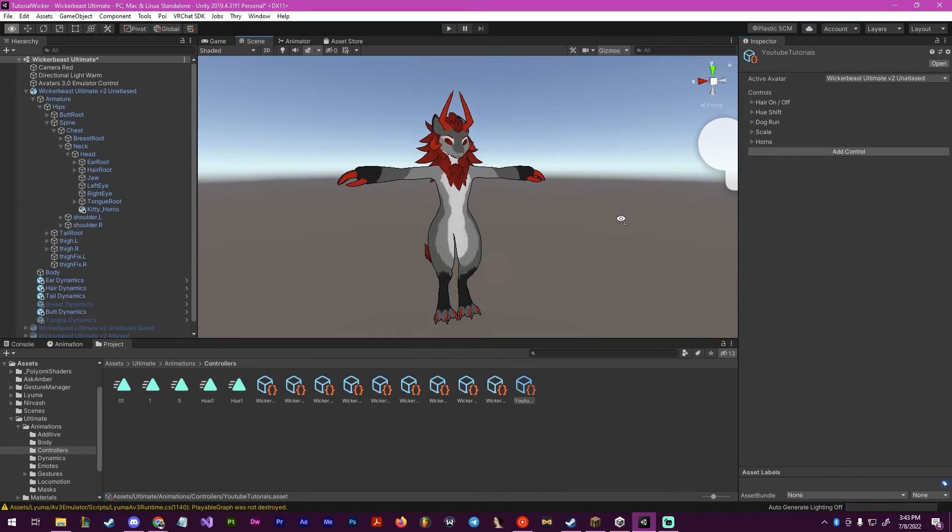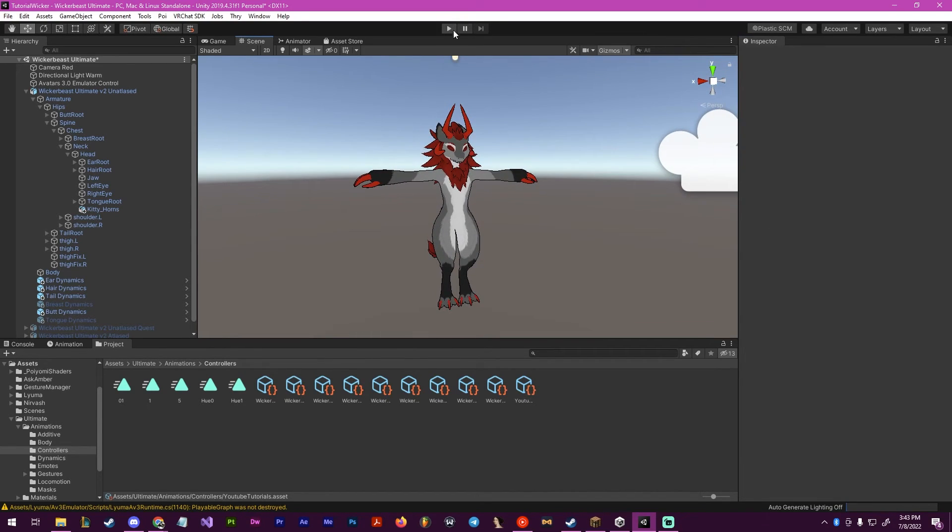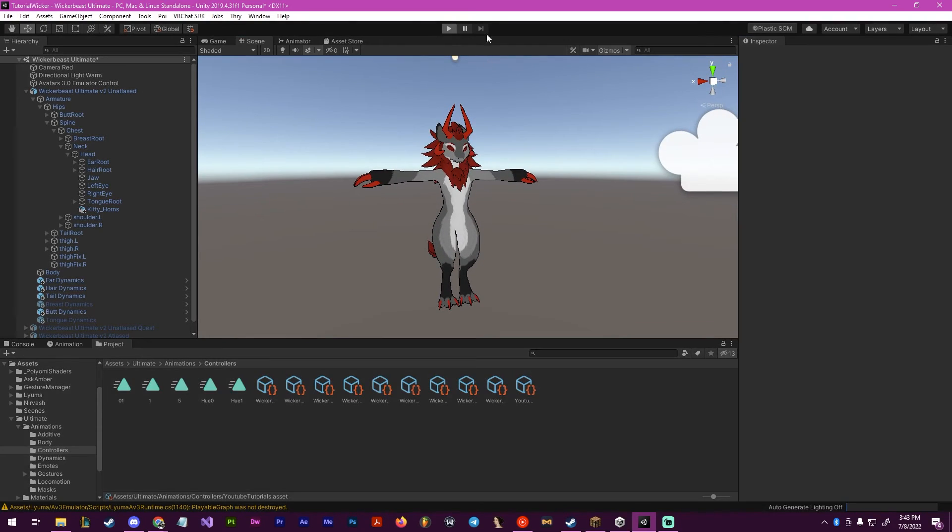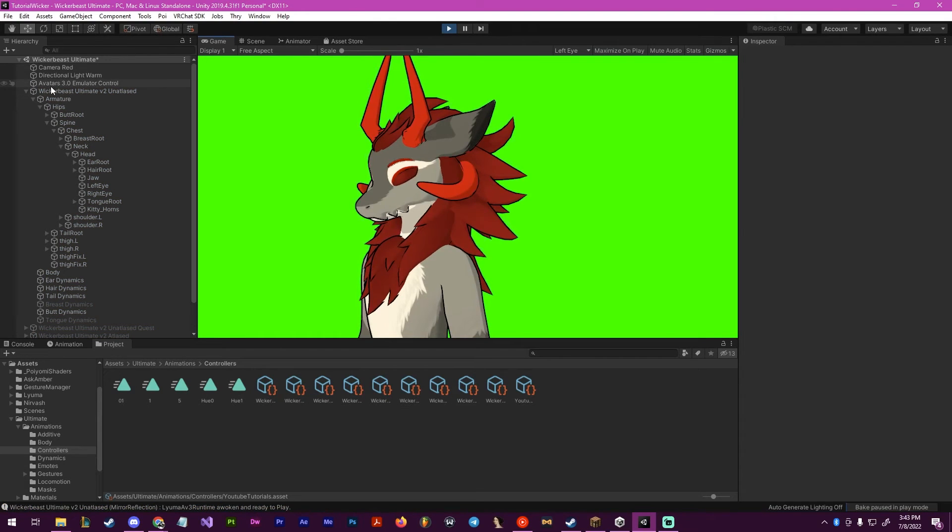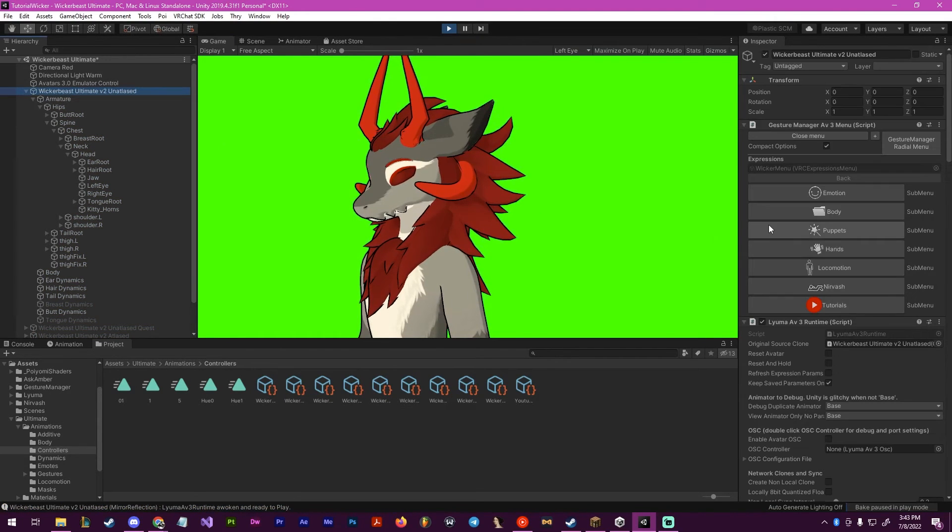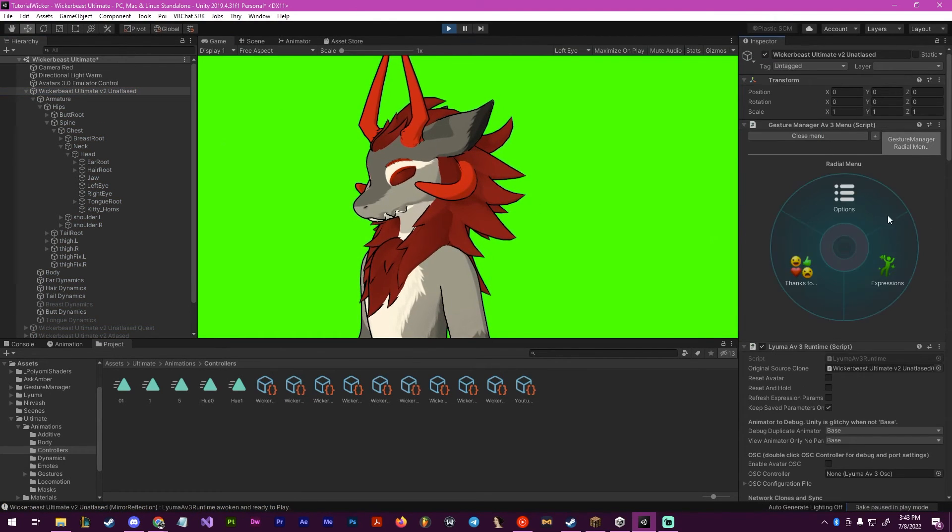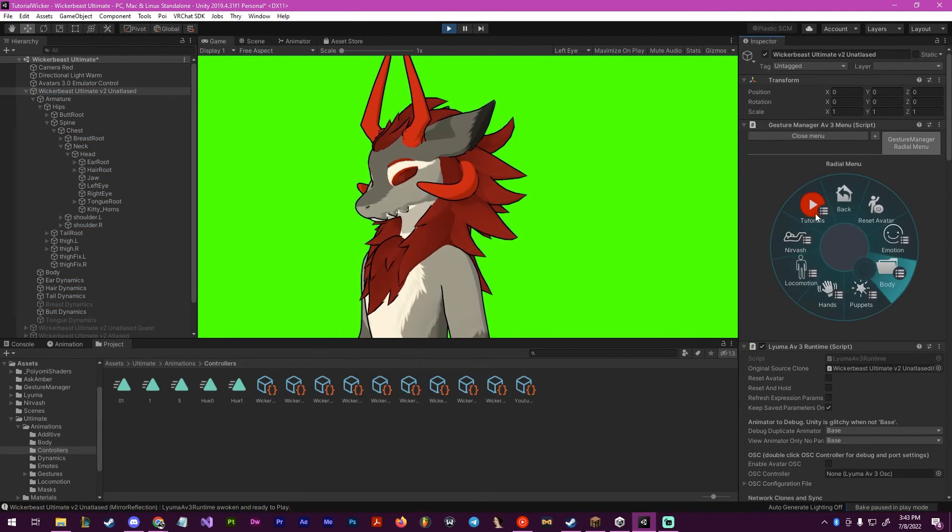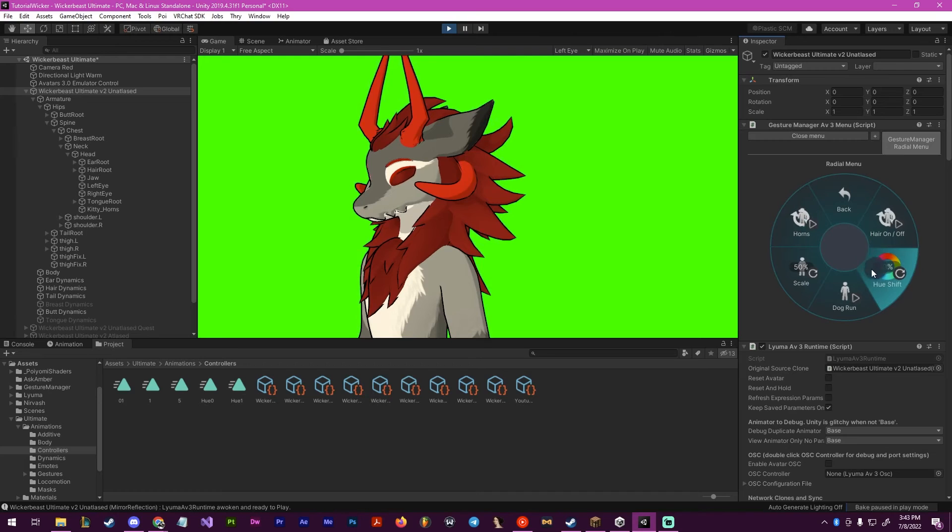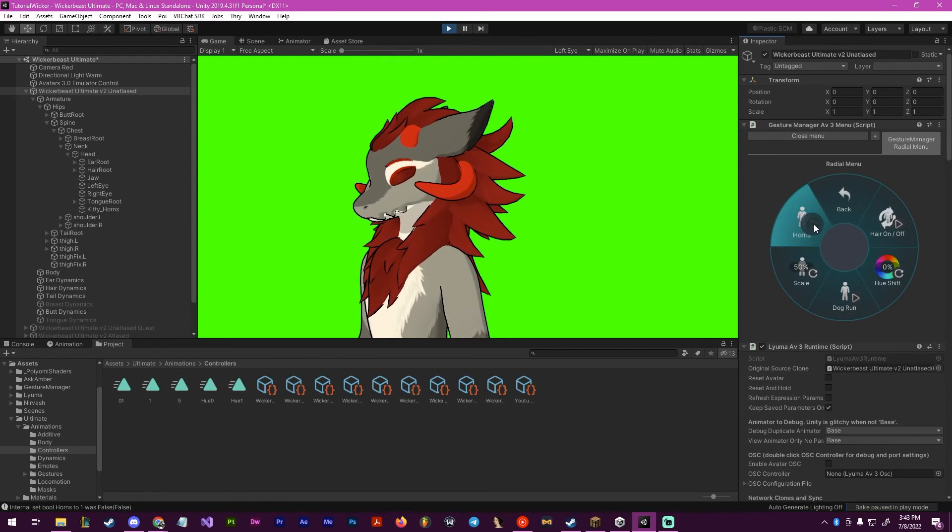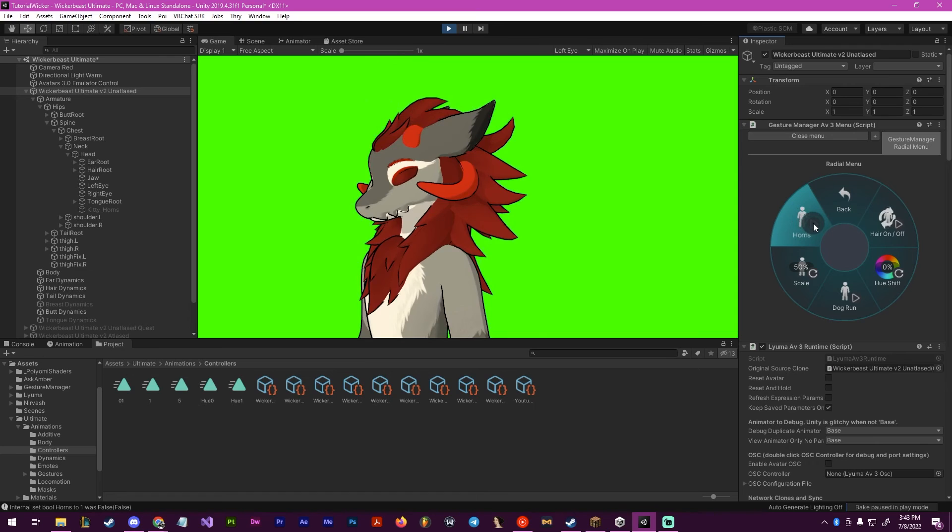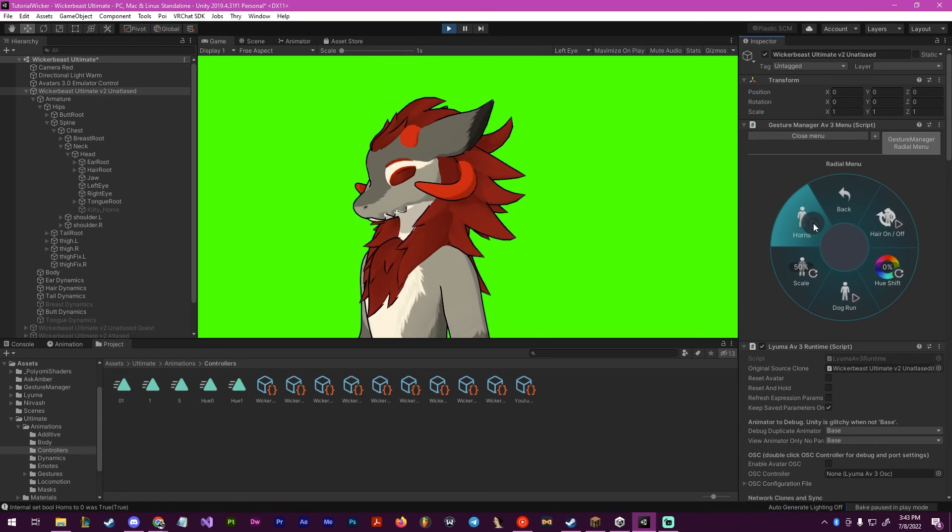Now that that is done, you should be able to press play and the toggle should work. I go here to gestures tutorial, and then horns, you toggle on and off. As you can see, the horns instantly come on and off. You've successfully made your toggle.